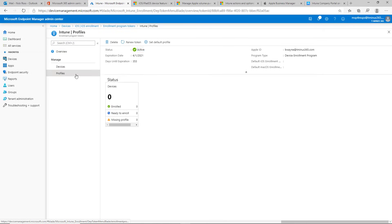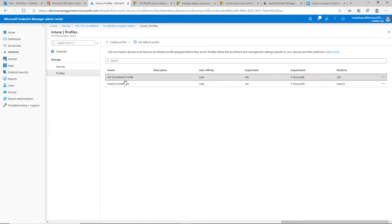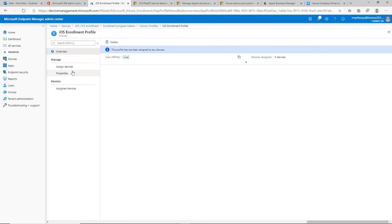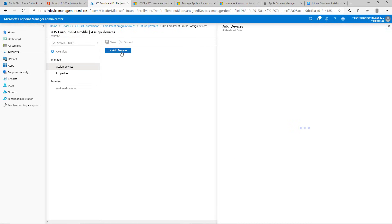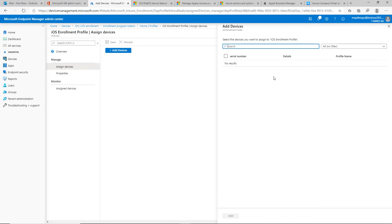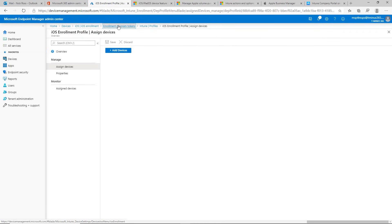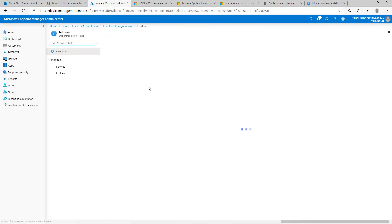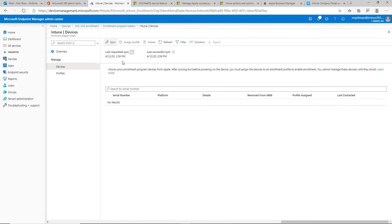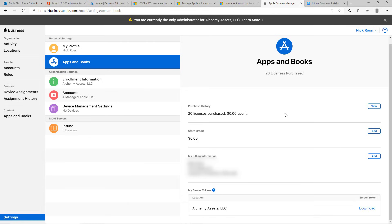After you've gotten the iOS enrollment profile created, you can go ahead and assign it to certain devices. If you click on 'Add Devices,' it's going to look for devices that have been uploaded into the token profile. By default, if you click on Devices, it does an automatic sync and will show you when it was last requested and last successful. It will populate any devices you're uploading into Apple Business Manager.